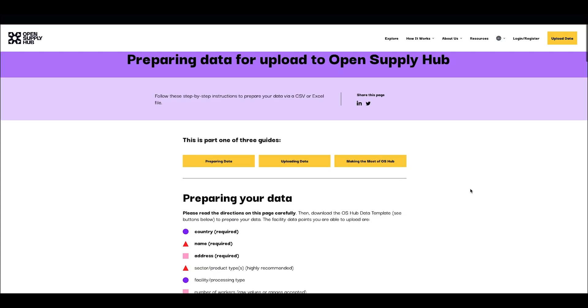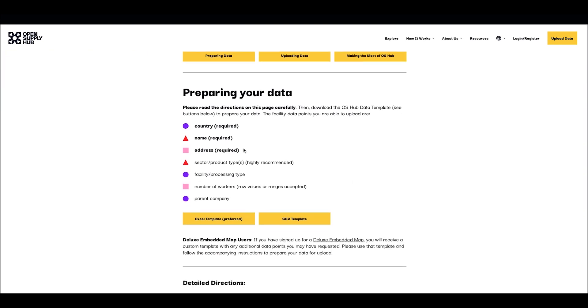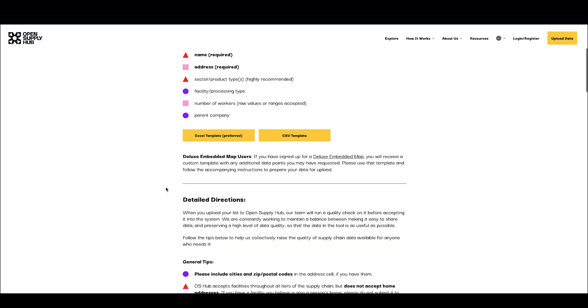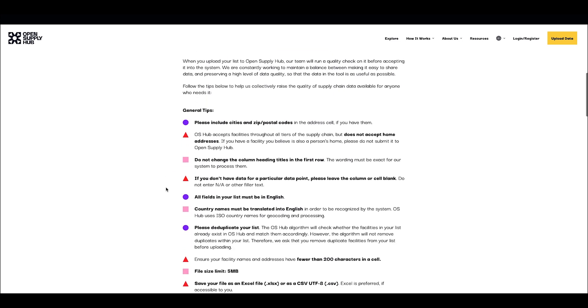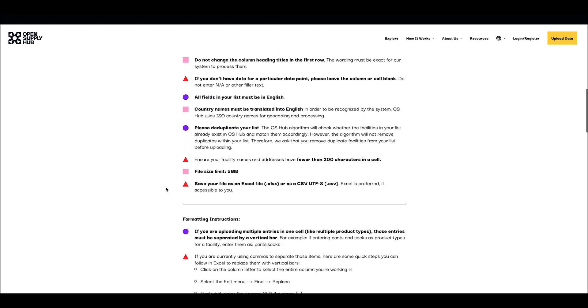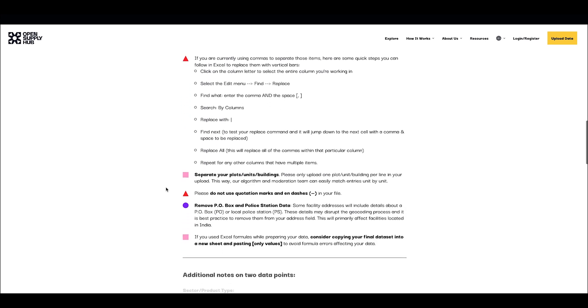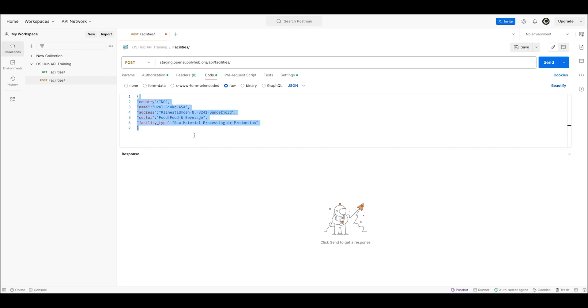Uploading your data on Open Supply Hub via the website requires you to fill in the template that we provide, follow a certain type of formatting and have your data verified by our team of data moderators. But when you use the API, you can upload as many facilities as you want, whenever you want, simply by pressing Post.